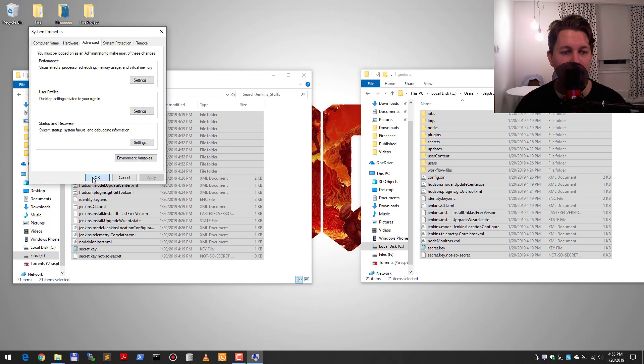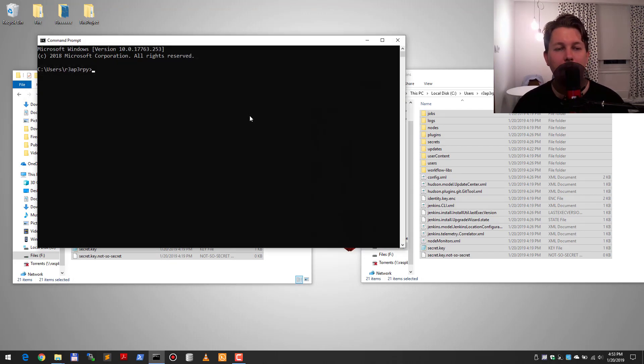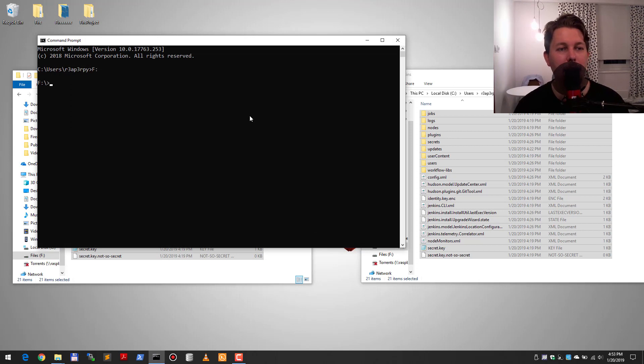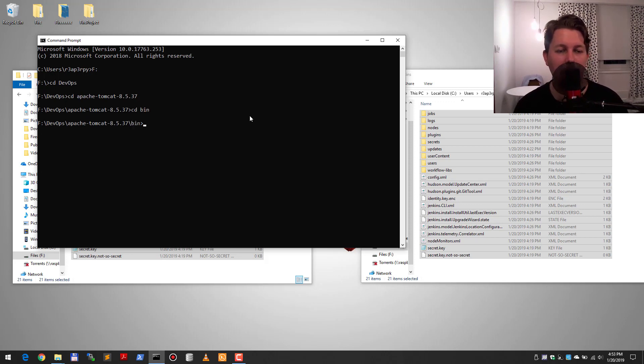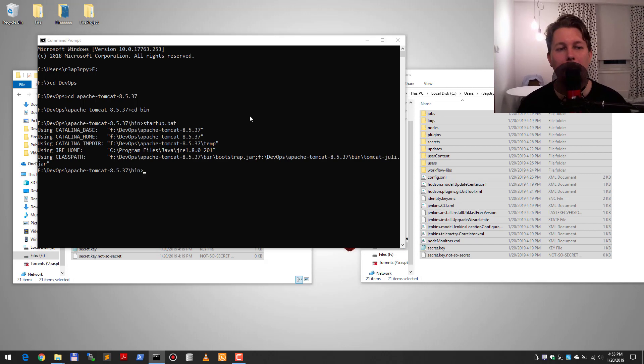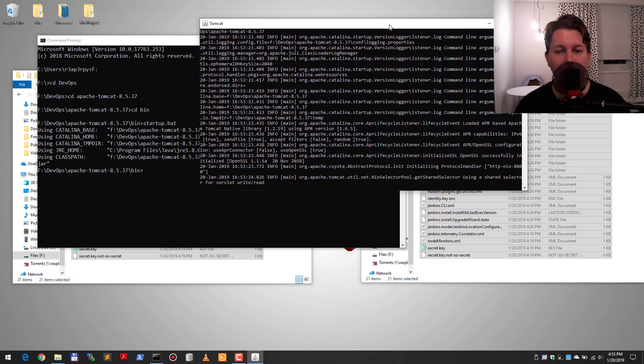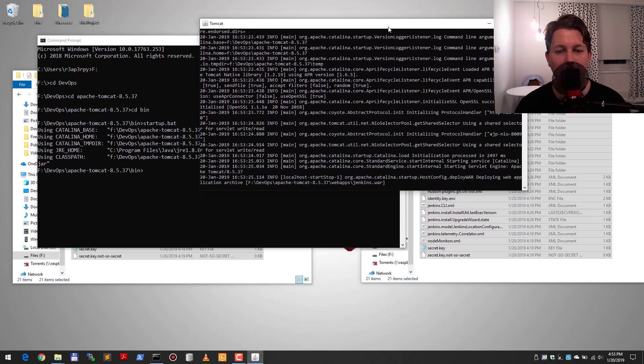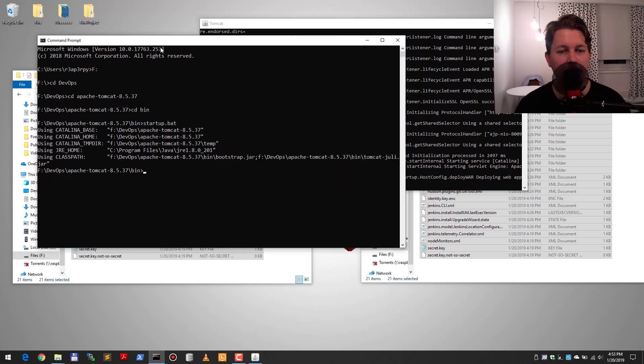And now what I can do is start up my Tomcat. I go to the DevOps folder, the Apache Tomcat, the binary, and the startup.bat. And if everything goes well I should be able to pinpoint what's the change.